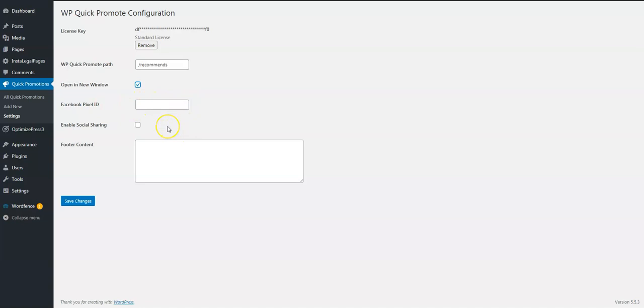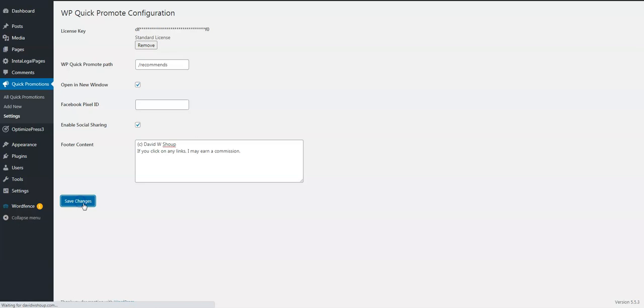Let's enable social sharing, that way people can share your bridge page to Twitter or Facebook. On footer content, let's just do a real quick copyright and I want to add a disclaimer here: if you click on any links, I may earn a commission. That keeps everything up and above the board and I can't get in trouble that way. Save changes.